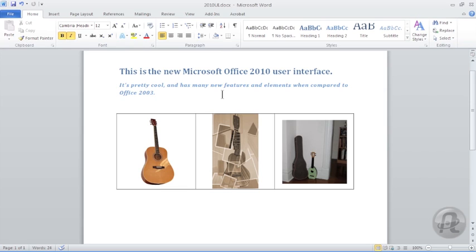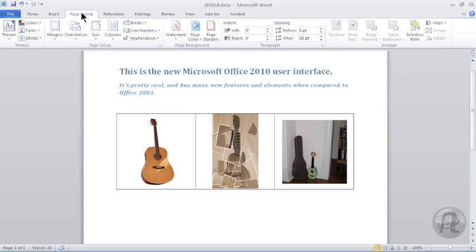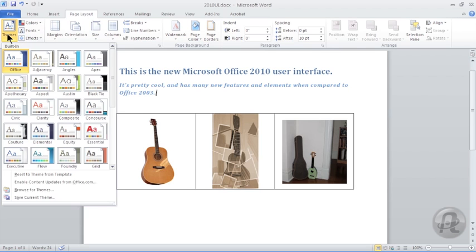Galleries exist within many of the tabs and provide a thumbnail view. For example, click on the Page Layout command tab, and then click on the Themes there to see some theme thumbnails.